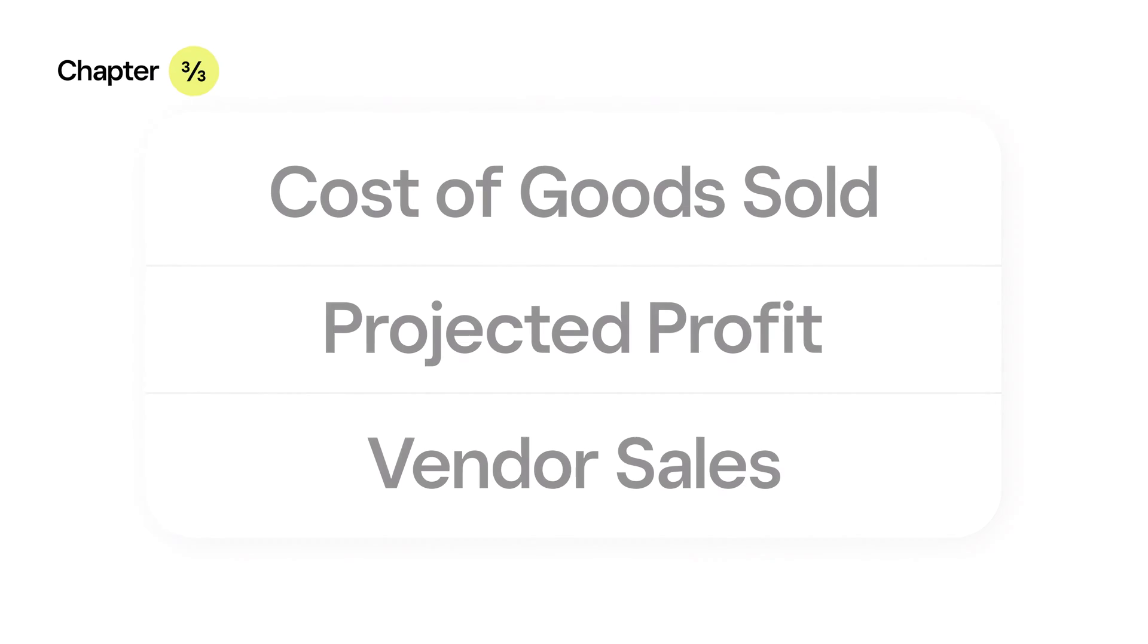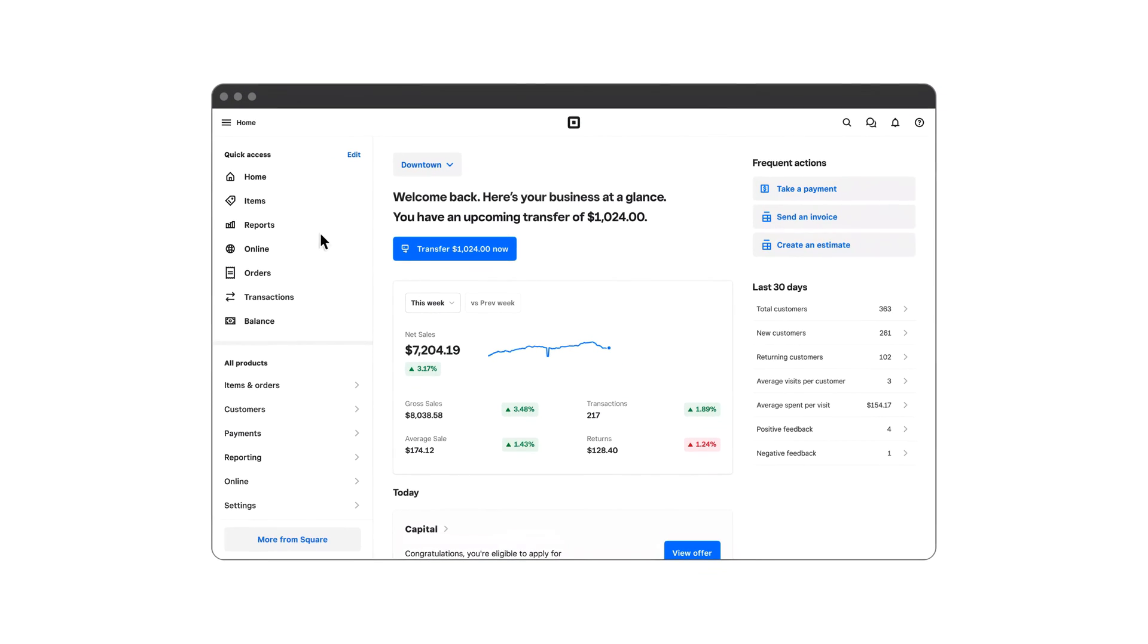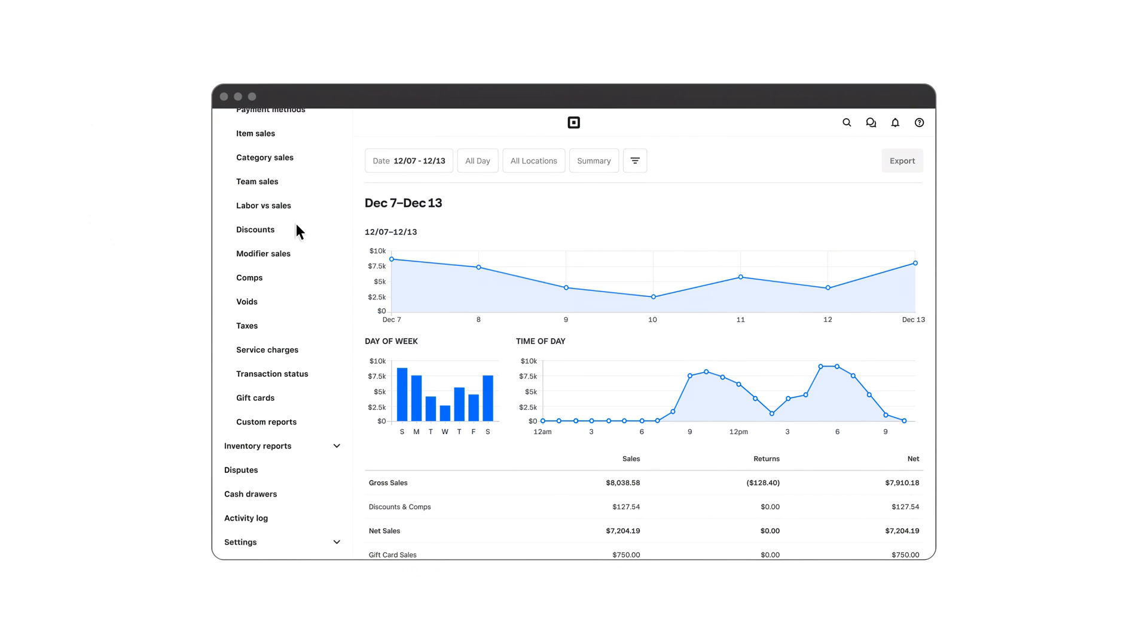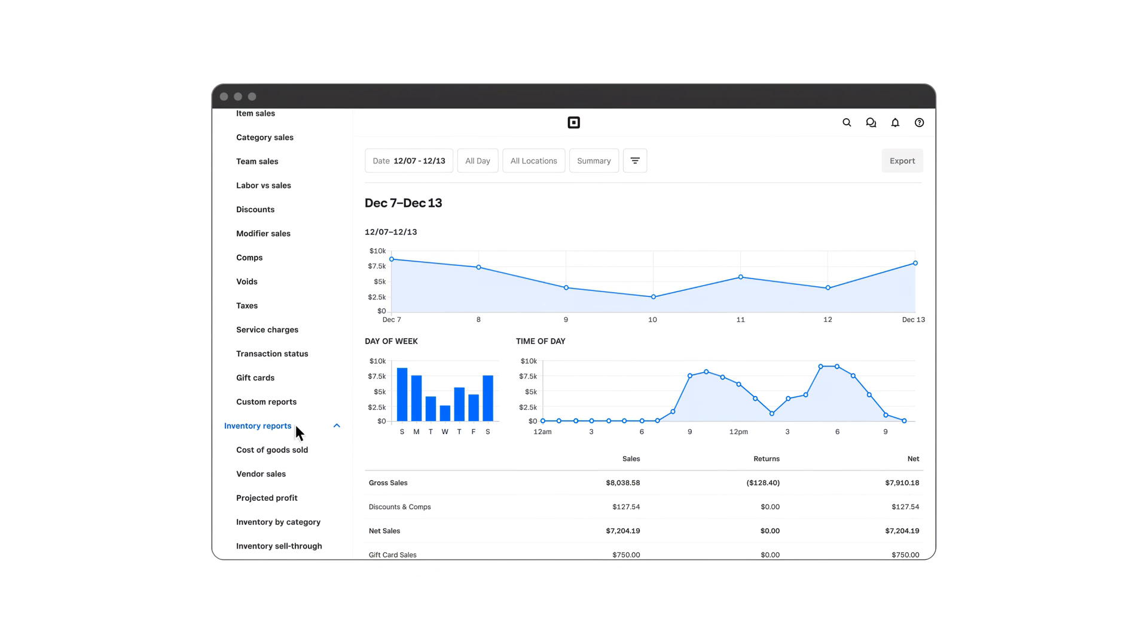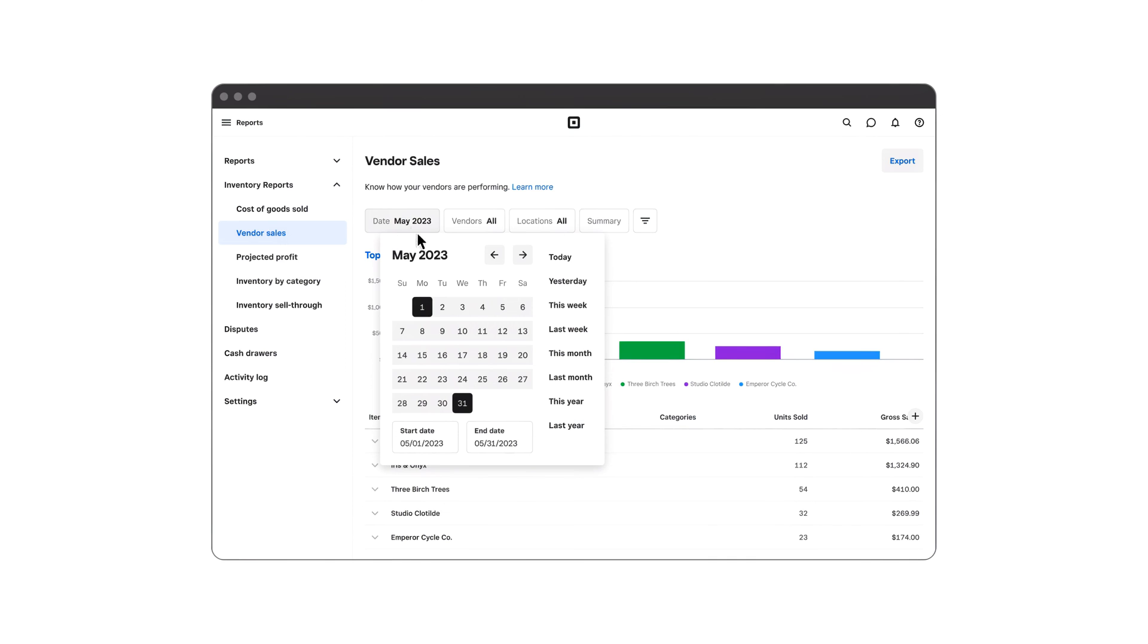Lastly, let's walk through your Vendor Sales Report. This report gives you a look at how your vendors are performing based on how their products are selling. Click on a vendor's name to get a breakdown of how many items they've sold and the gross sales of their products.